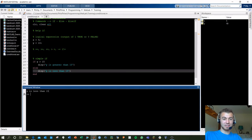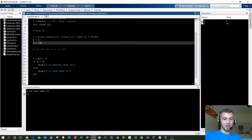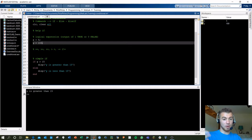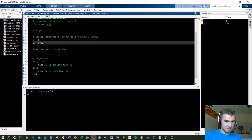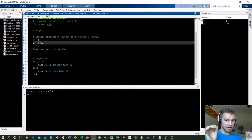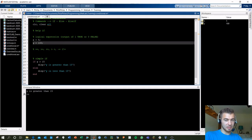We can display that — and now we see 'y is less than 15'. If we change the value of y to 100 and run this, now y is greater than 15. This is your standard logic flow.